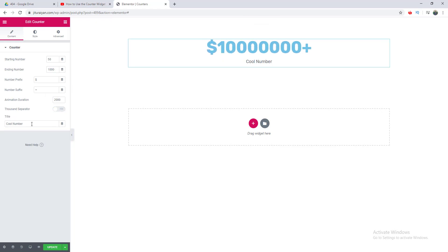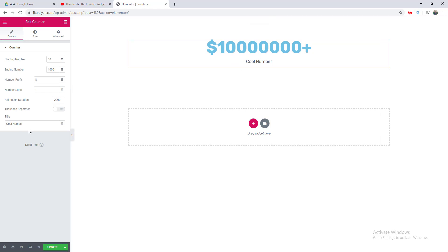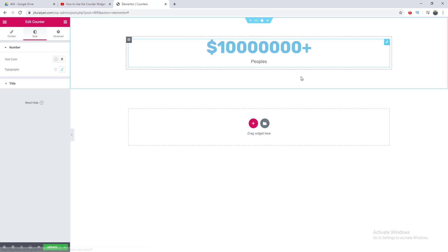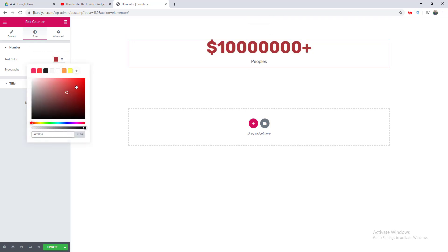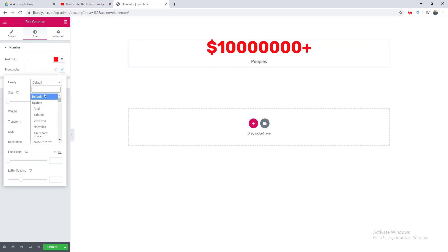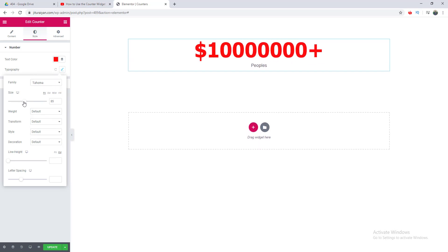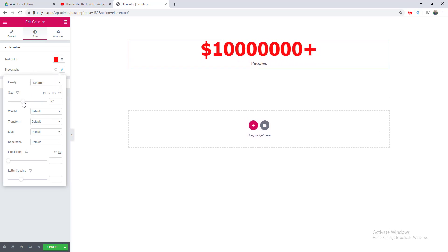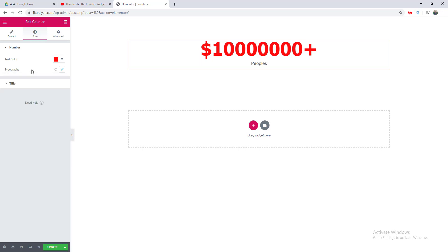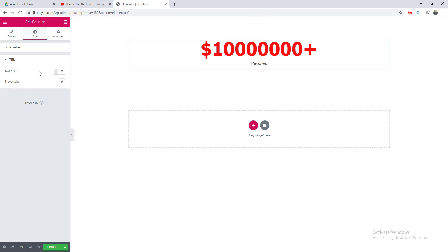Lastly, this is the title under this number. You can change it from here. After that, here is the style option of this widget. This is the option of changing the number style. You can make it any color, change its typography, make it any font you want, and can increase or decrease its font size, font weight, text transform, text decoration, line height, letter spacing. Similarly, you can also change the style of this title, its text color and the typography.